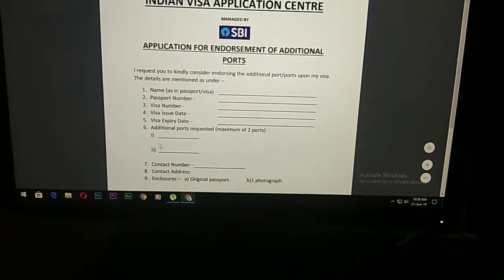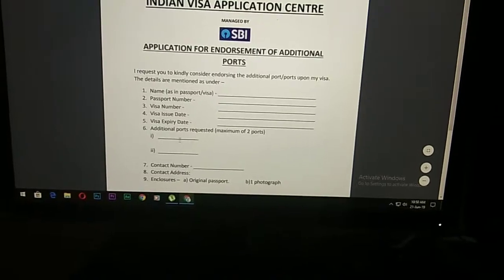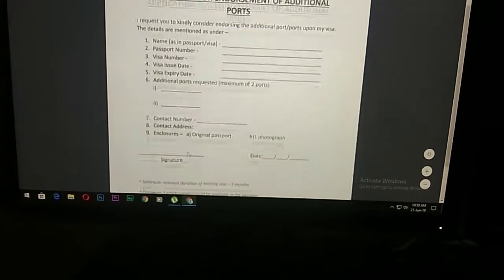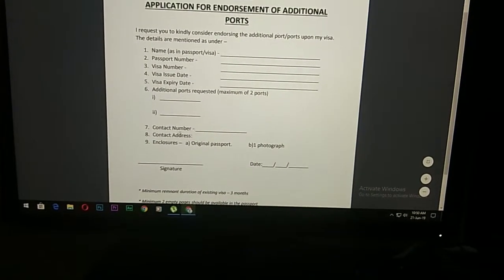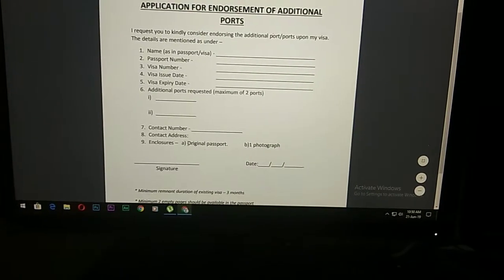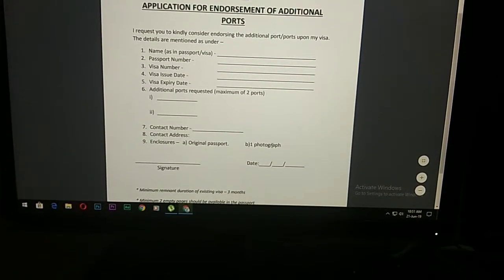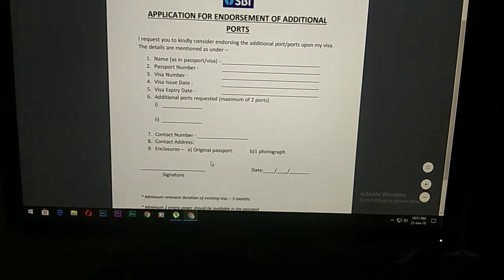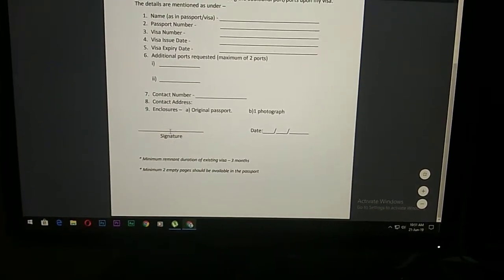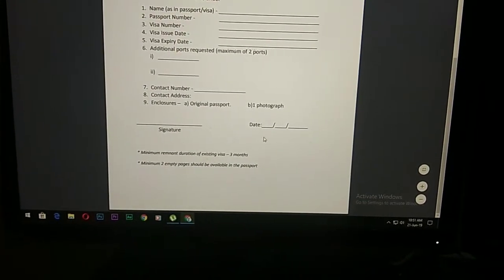The Indian Visa Applications Center is available. Our contact number, our phone number, our original passport and photograph are required. Our signature is also the same thing.